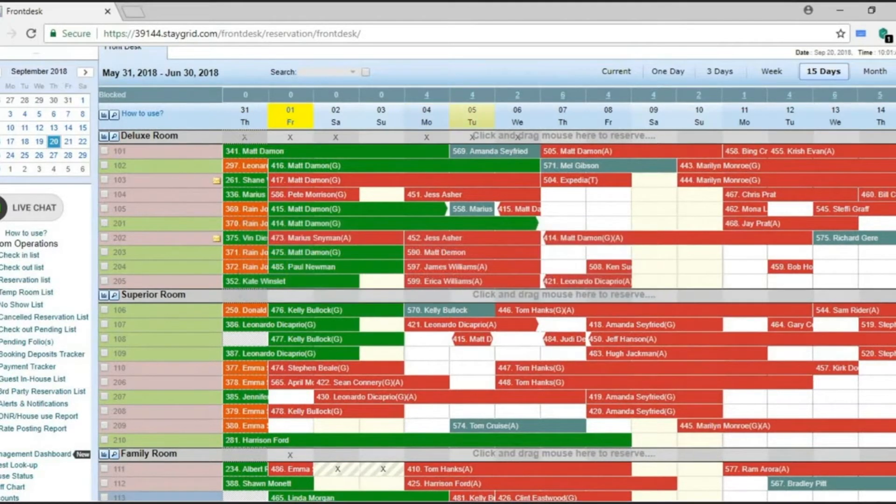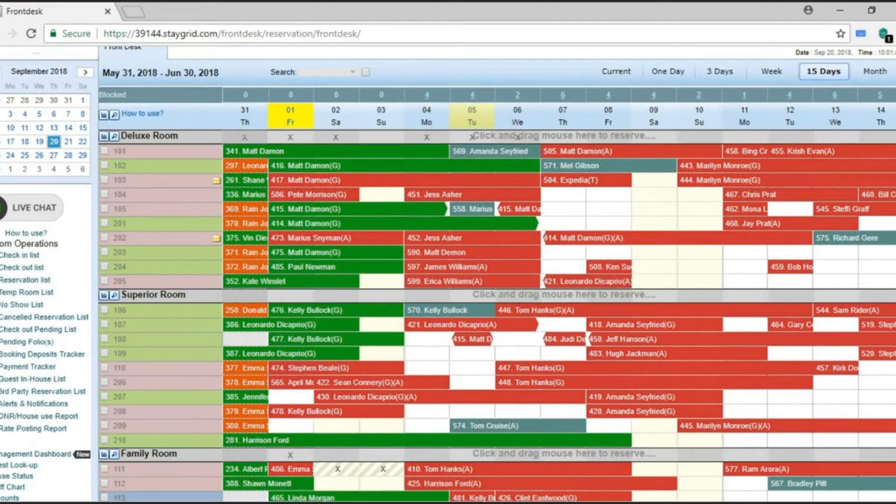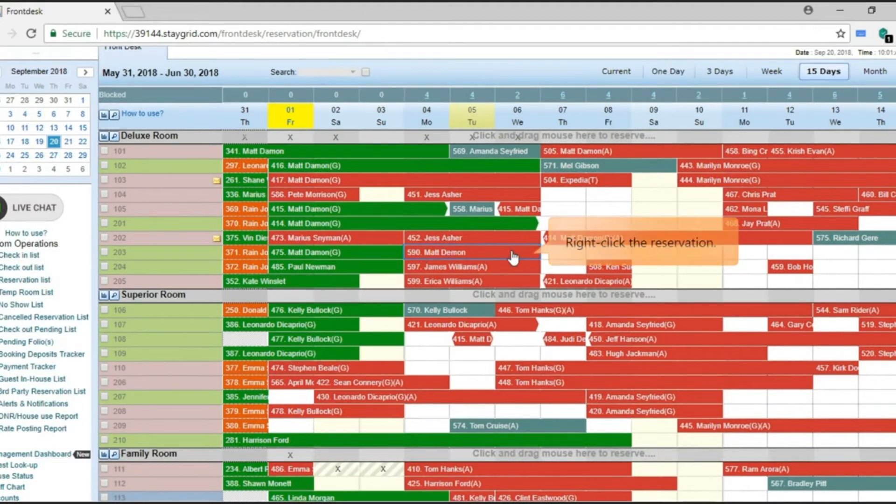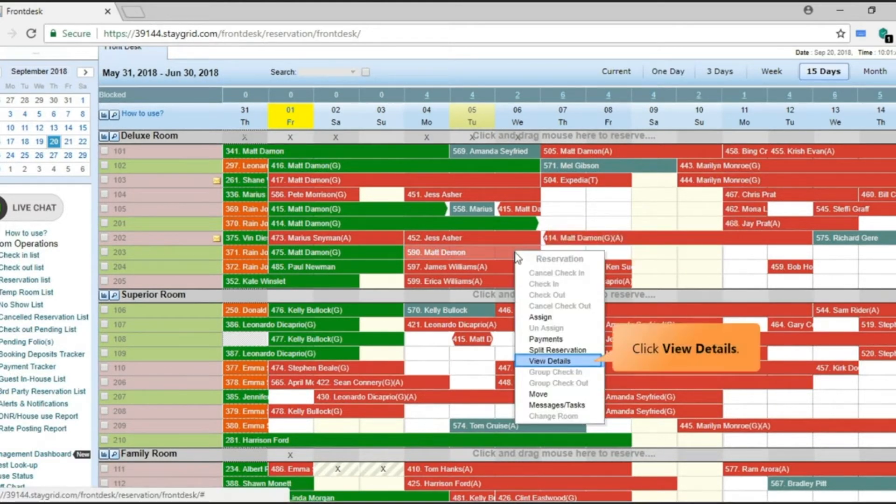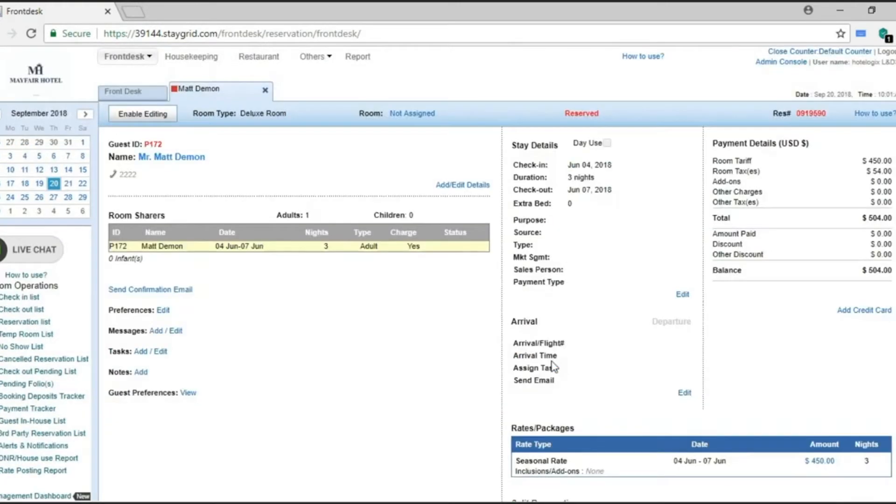Room can also be assigned from within the reservation form. Right-click the reservation and click on View Details. The reservation opens in a new tab.